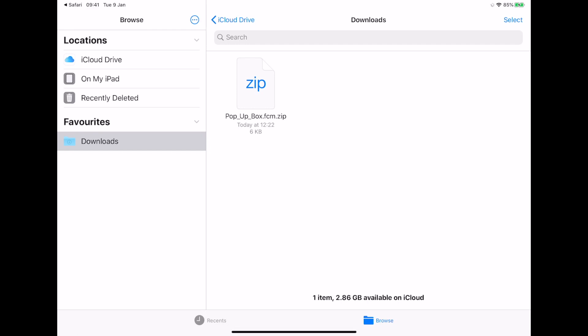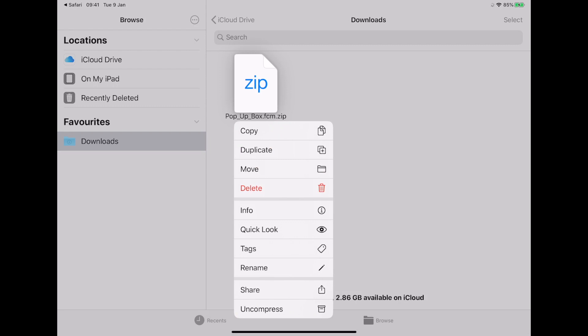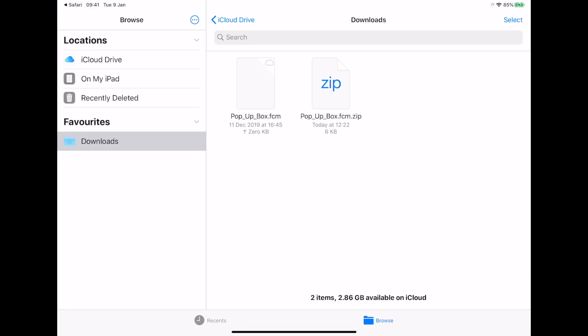I'm going to press and hold the description of the zip file. And if you don't see it, scroll to the bottom. Right at the bottom, you should see uncompress. I'm going to choose that and it immediately unzips the file and gives you the unzipped version in your downloads folder. So I'm going to leave that there for now.